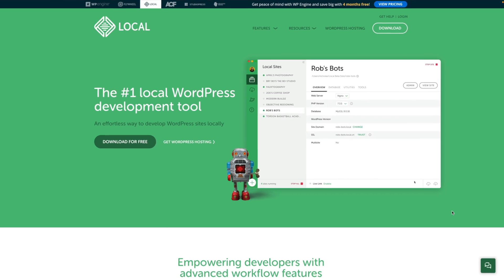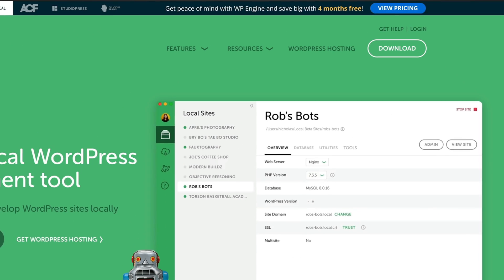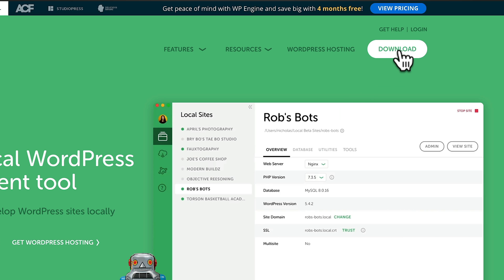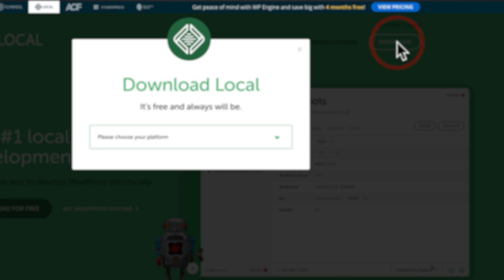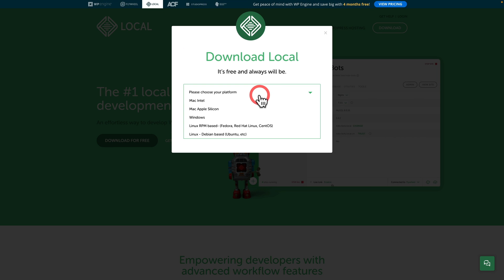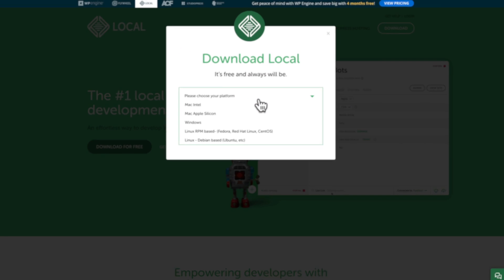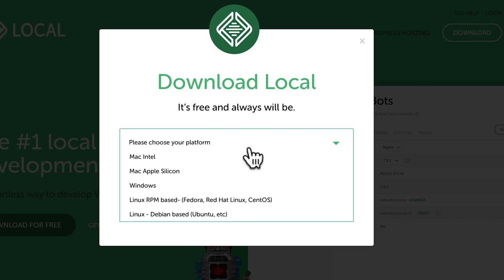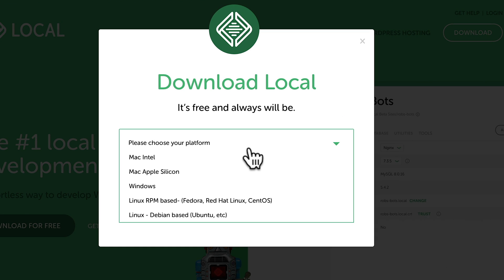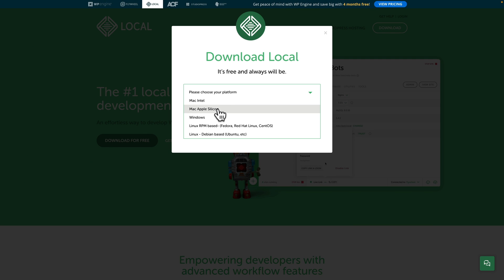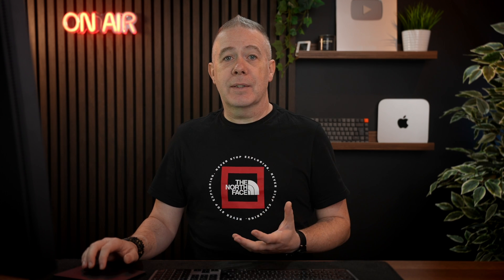So all we need to do is simply come over, choose the download option, choose your platform. So this will work on Windows, Mac, and Linux. So you've got all the options you should need. For my case, I'm going to use Apple Silicon. Once you've downloaded that, you just simply go ahead and install it.